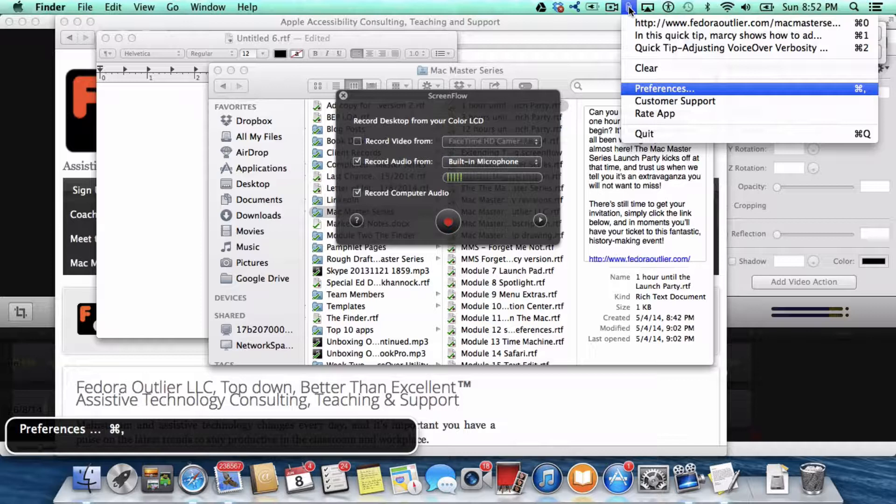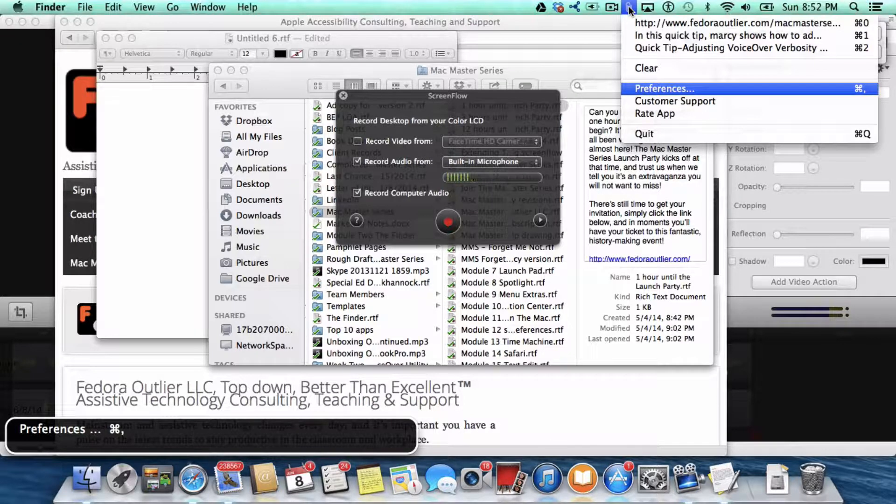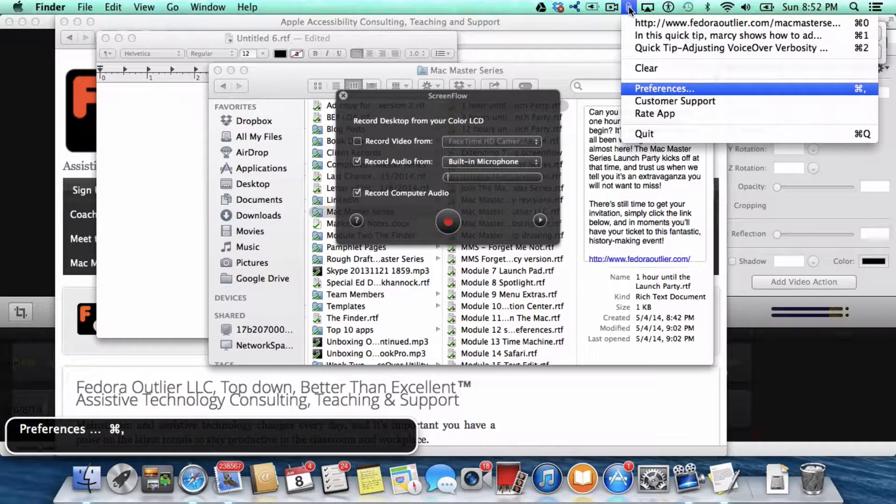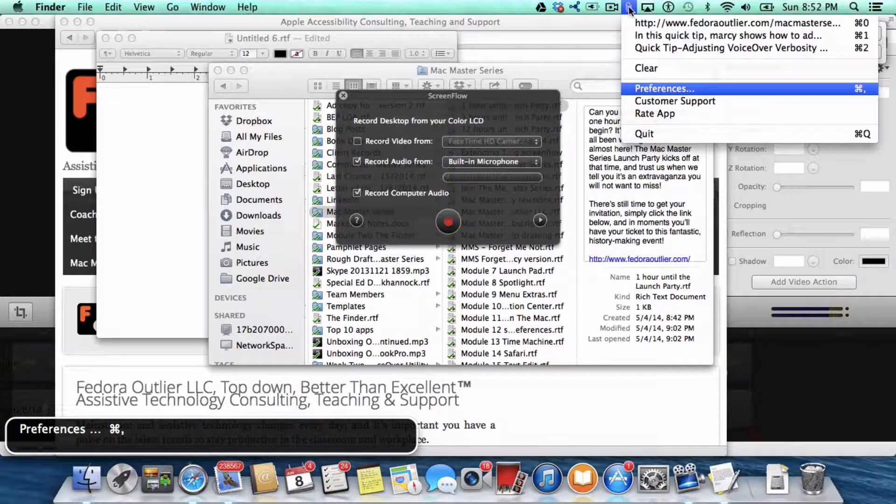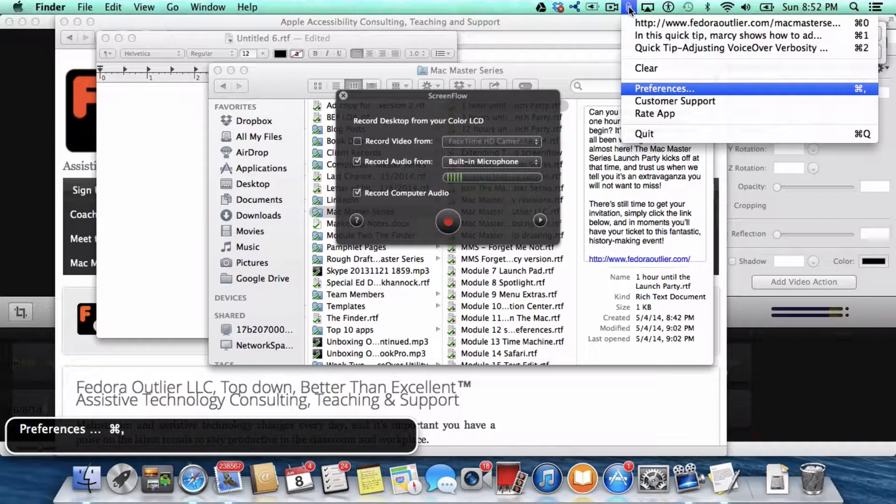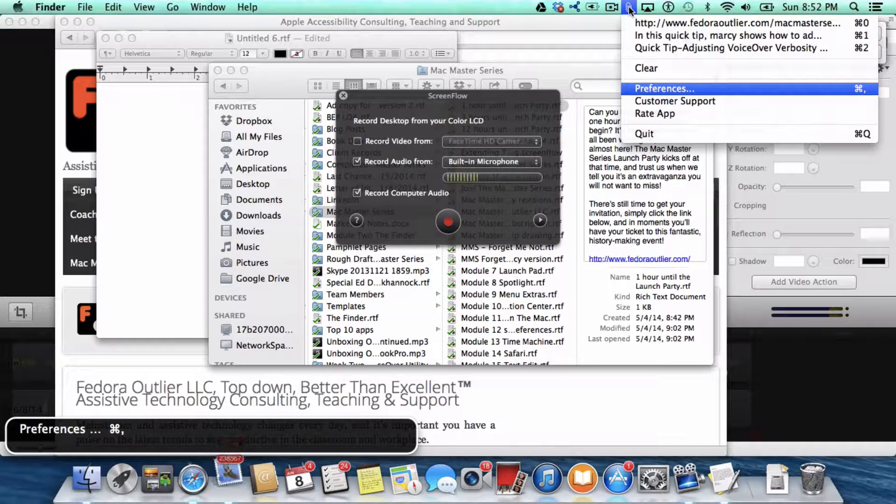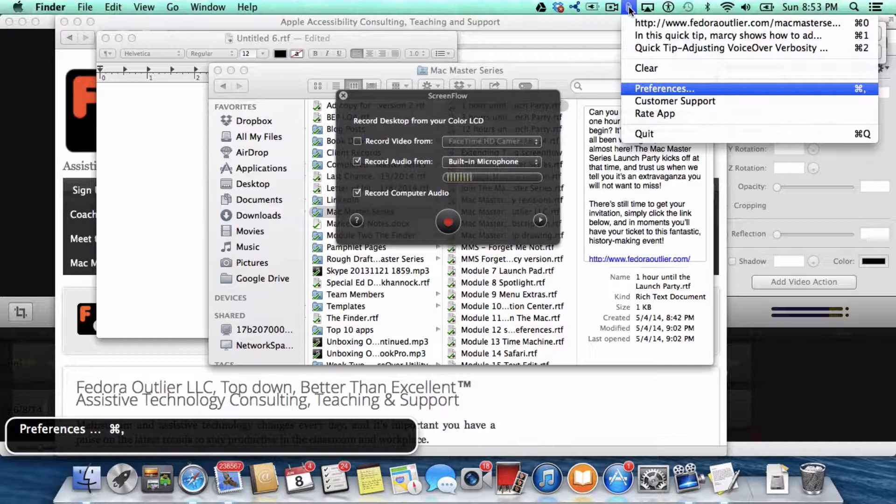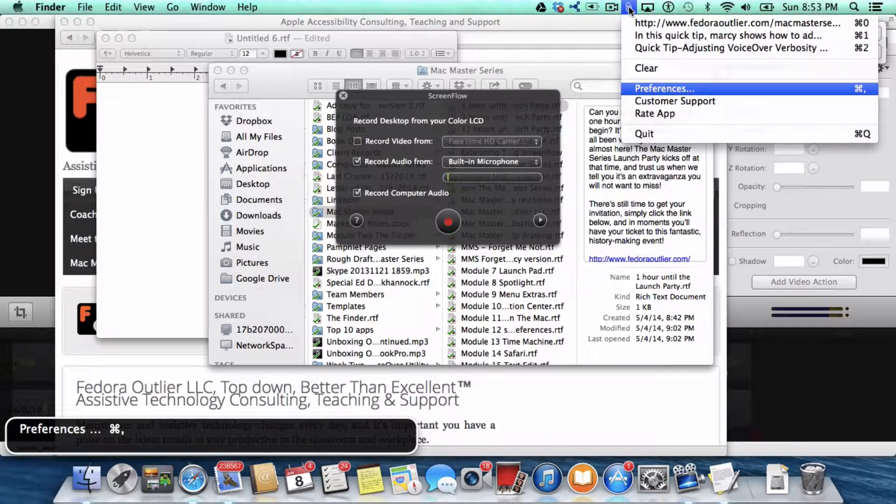Now the first thing you might want to do is go into preferences, because in there, there are edit fields to put how many clippings you want copied and saved at once, and how many you actually want to show in Copy Clip at one time. There's also a checkbox to begin Copy Clip at login, which is what you want to do, so that you don't have to even think about it.